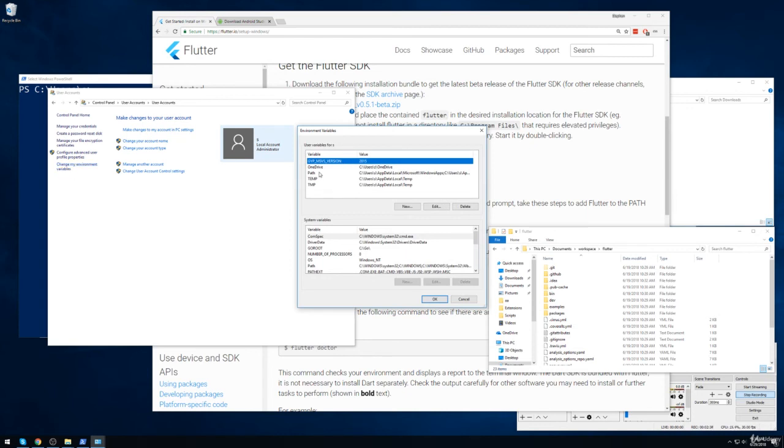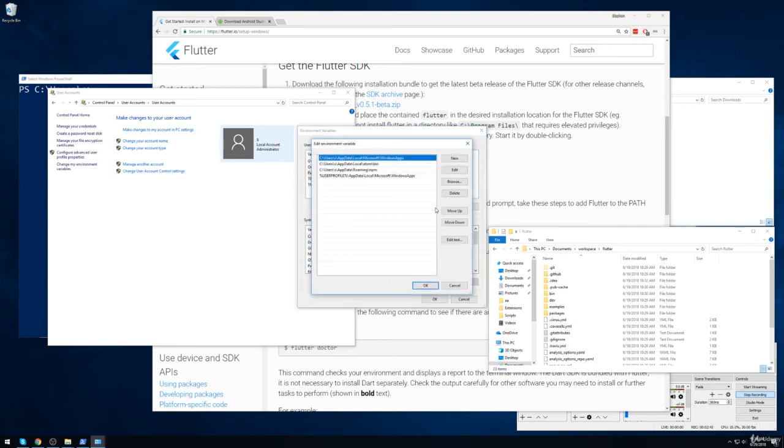And then on this window that pops up, I'm going to find the selection for path right here. And we're going to try to edit that. So now in this list, I'll click on new.